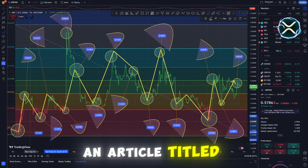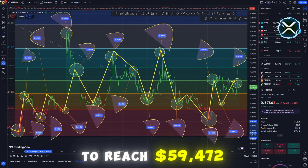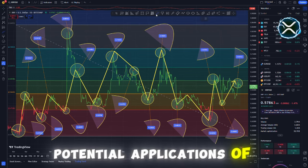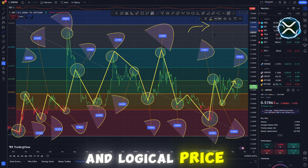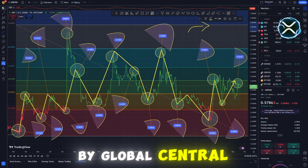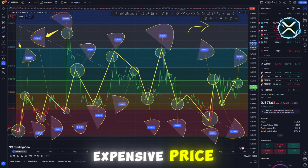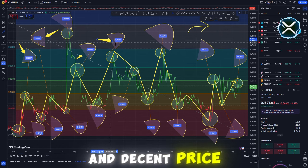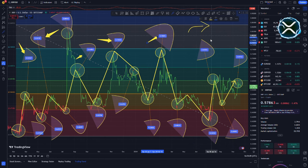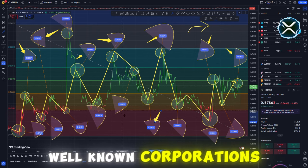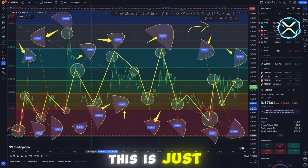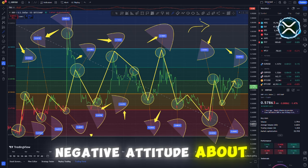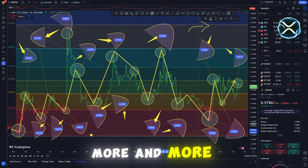When Forbes published an article titled, the price of XRP was forecasted to reach $59,472 before it was subsequently brought down. Discussions on the potential applications of XRP reached an all-time high. I believe that $10,000 is a more fair and logical price for XRP, especially once it is adopted by global central banks and CBDCs. Some people may believe that $60,000 per XRP is an excessively expensive price, but I believe that $10,000 is still a normal and decent price. The way that a number of the most influential financial experts, analysts, and leaders from well-known corporations such as Wells Fargo and Wall Street think about XRP has been altered.